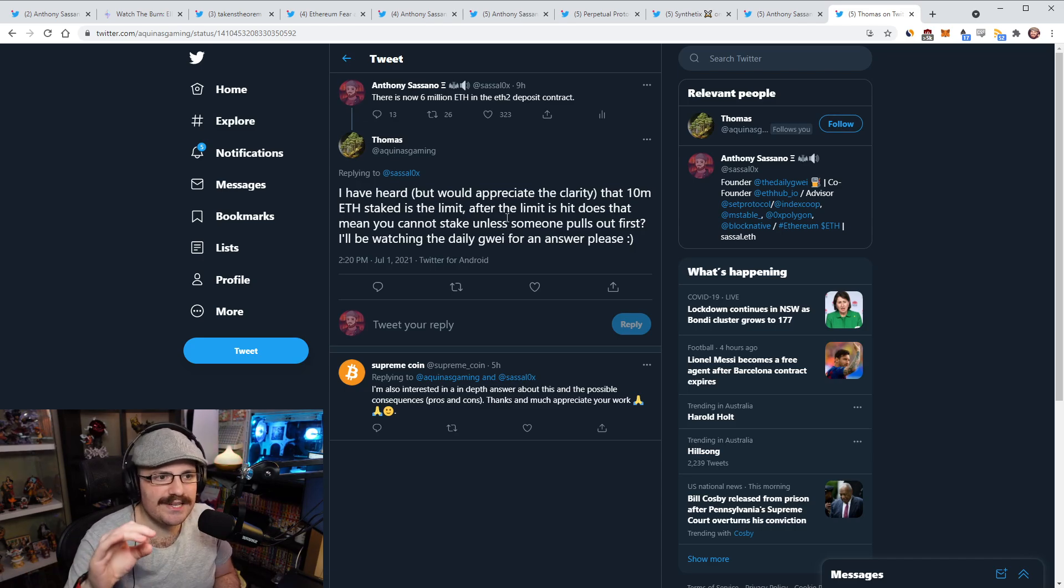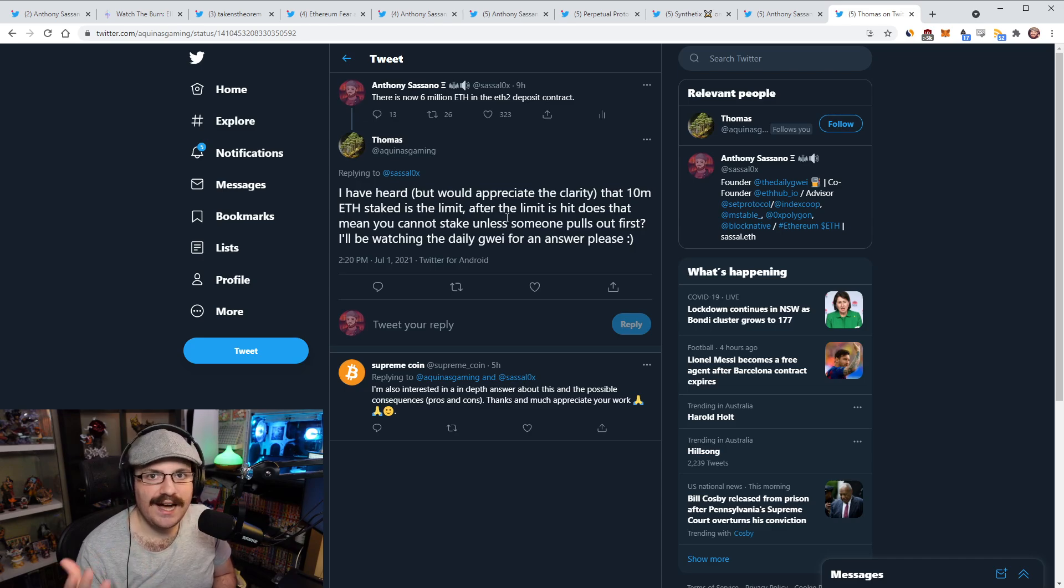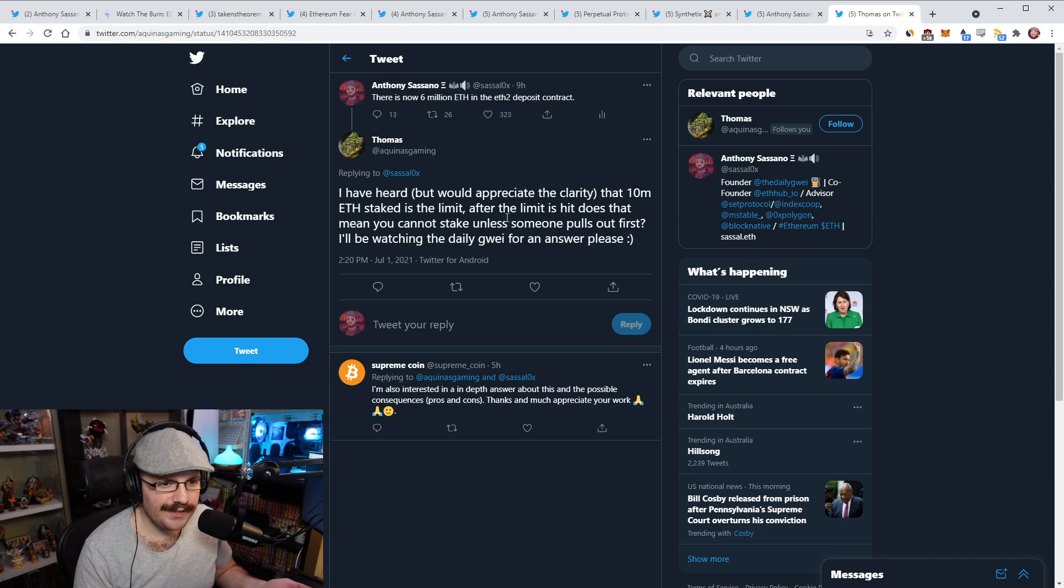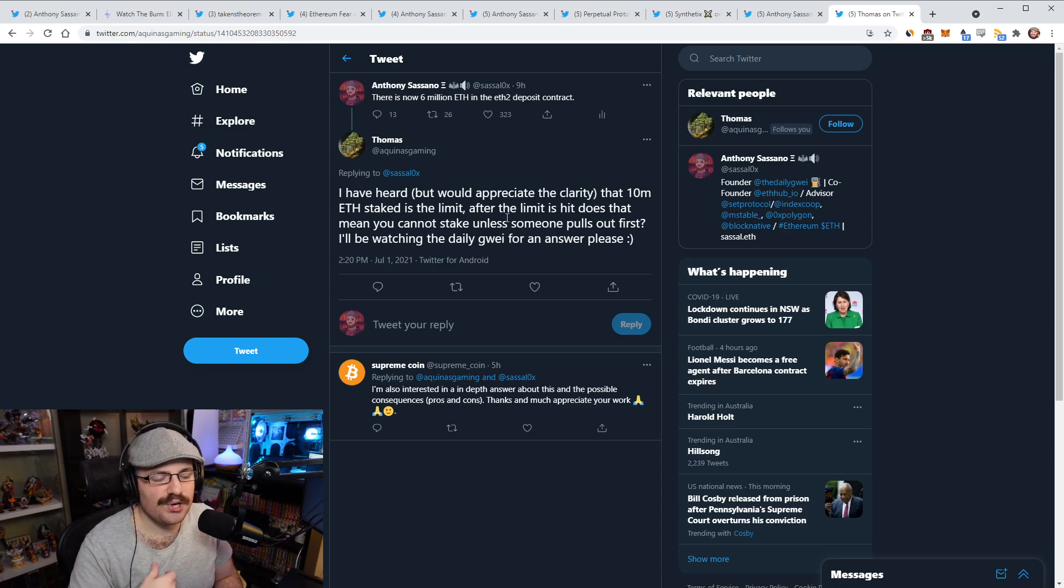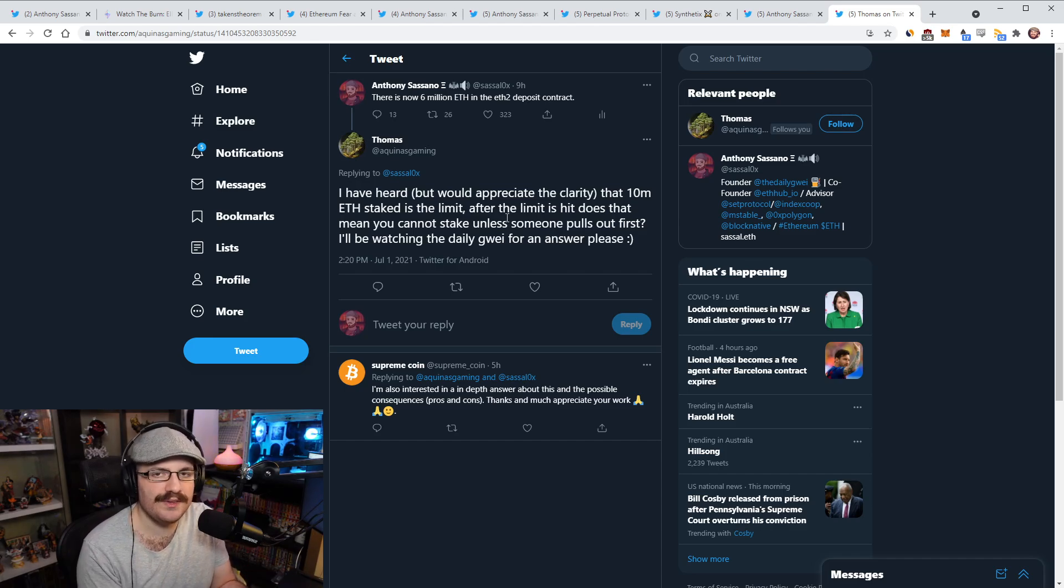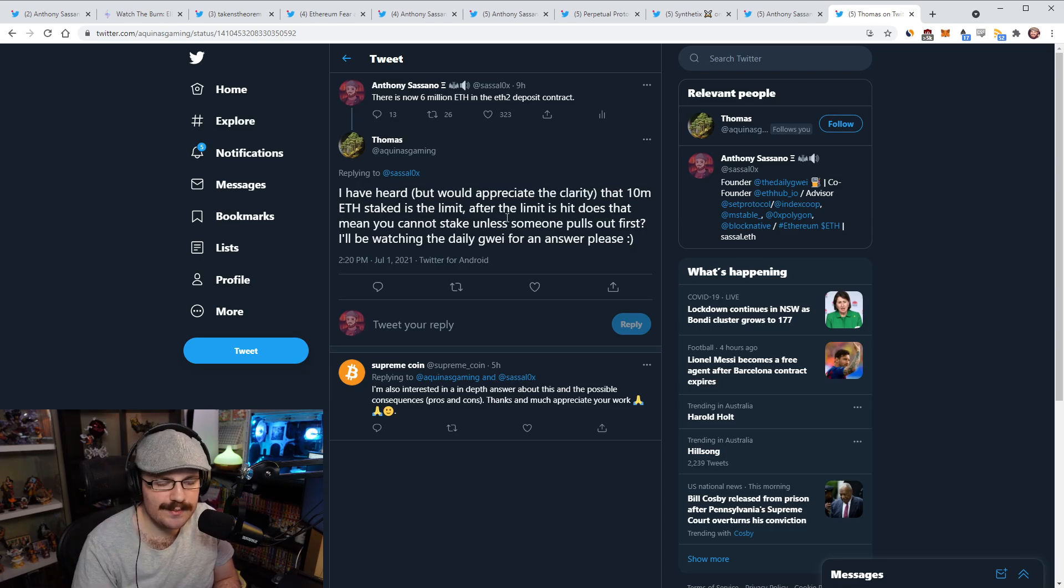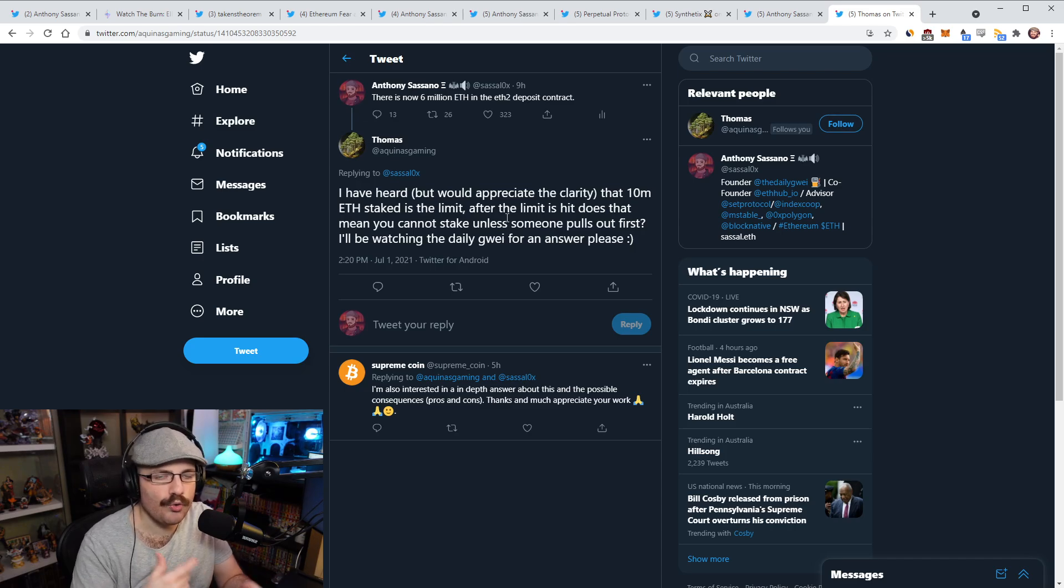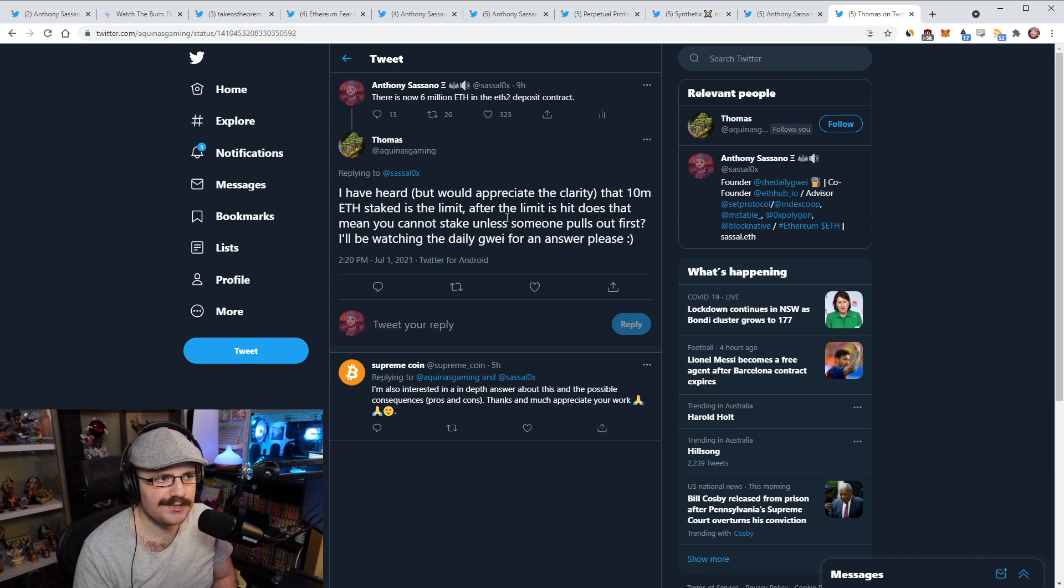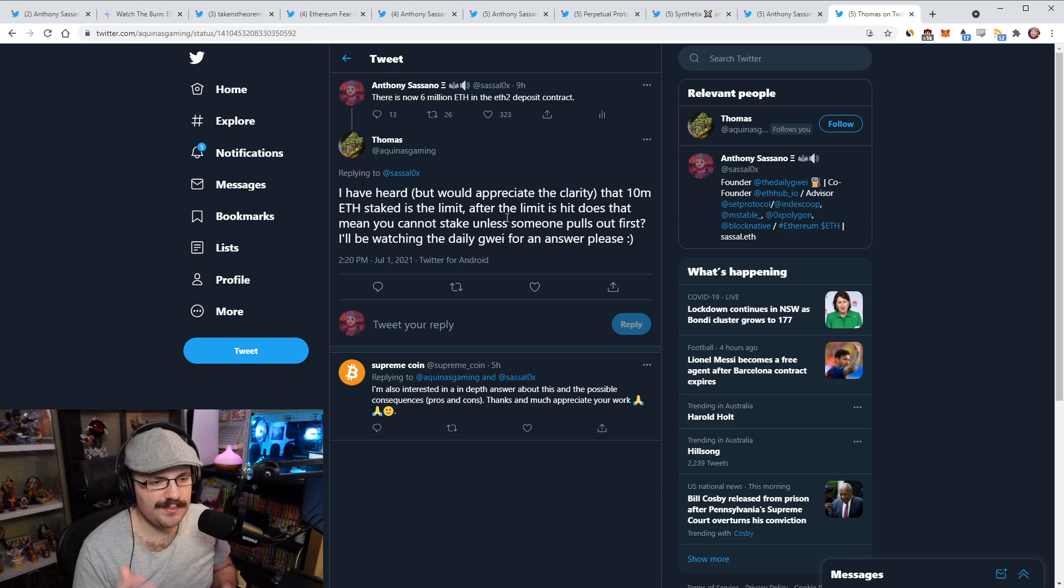I think the APR is still about 6.5%, but as I've mentioned before, that's the APR just if you account for the ETH that you're accruing. It doesn't account for ETH price appreciation. So if ETH price doubles and goes back to its all time high, well then the rewards that you earn doubled as well. That 6.5% is denominated in ETH. Now I've got a question here from Thomas where he said, I have heard but would appreciate the clarity that 10 million ETH staked is the limit. After the limit is here, does that mean you cannot stake unless someone pulls out first? So here's your answer, Thomas. There is not a limit of 10 million. There is plans to put in a soft limit of 30 million ETH being staked at any given time based on the amount of validators that are active.